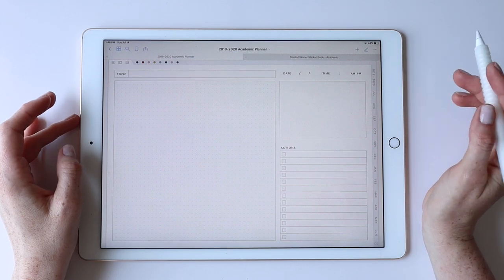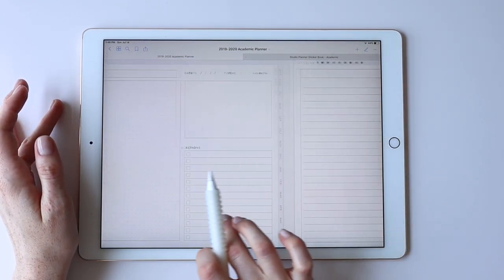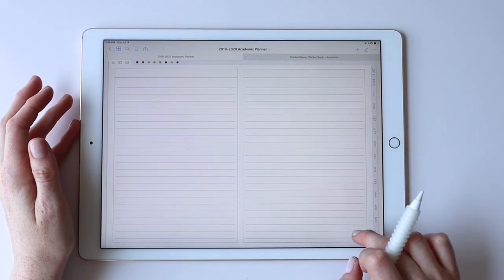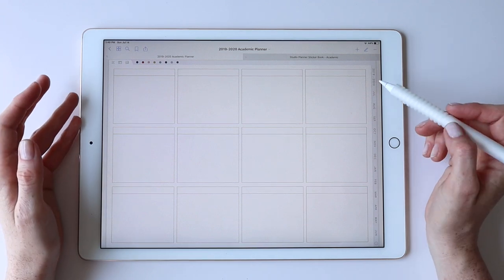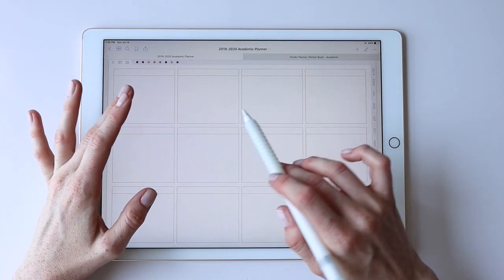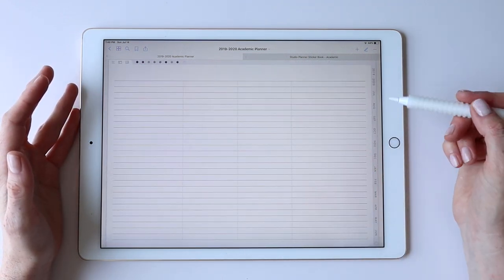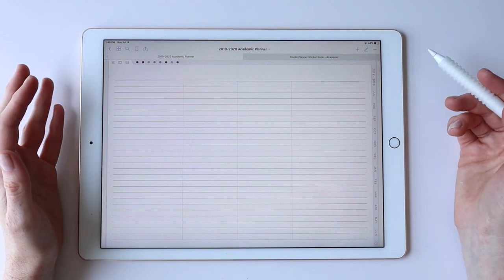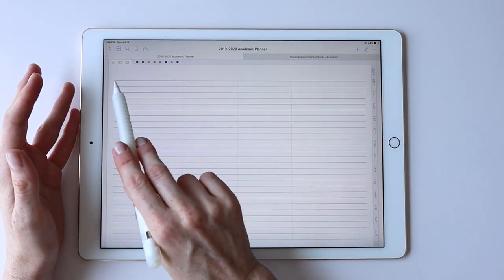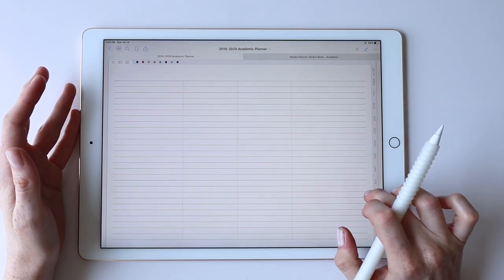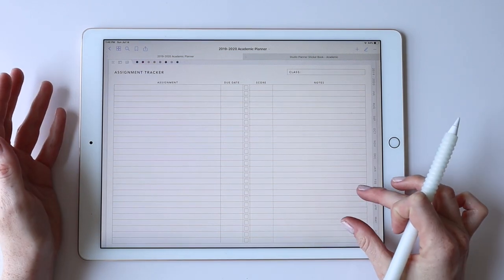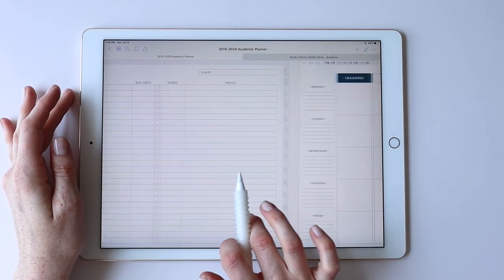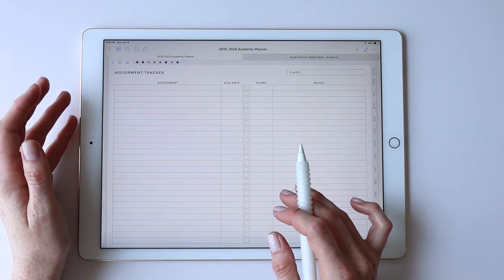Then there are basic note templates: a standard note template and a two-column view. There's a version similar to the year-at-a-glance but without labels so you can designate each box however you wish, and generic columns you can label yourself to create custom trackers. There's also an undated assignment tracker — unlinked, unlike the ones connected to My Classes — which you can use for any additional tracking needs beyond the linked class pages.